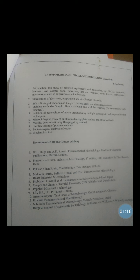The apparatus required for this practical includes a staining tray, glass slides, burner, and inoculating loop. The equipment required is a microscope.